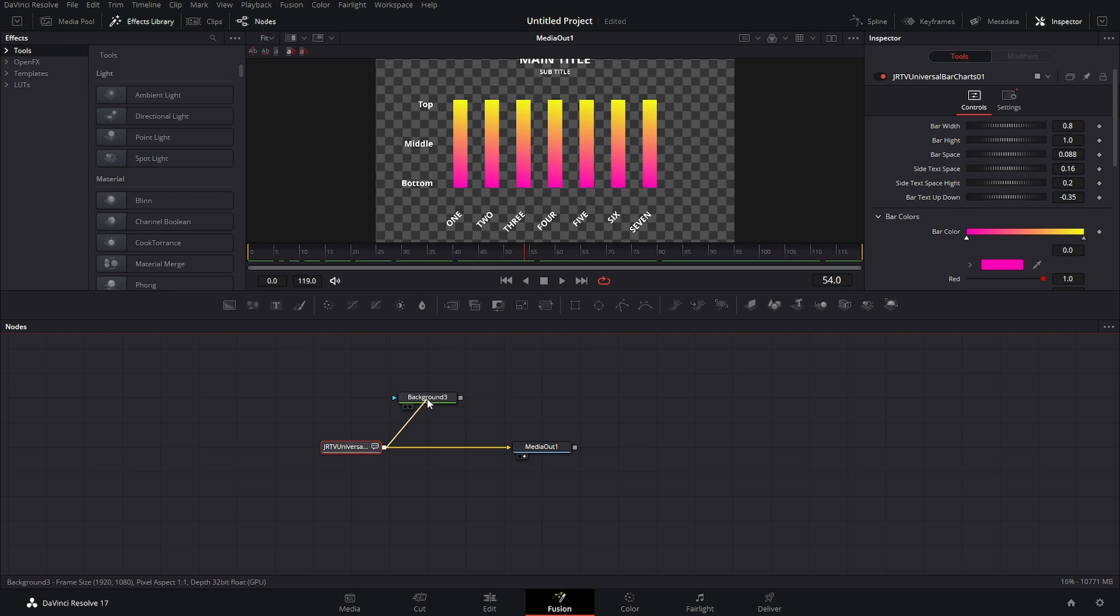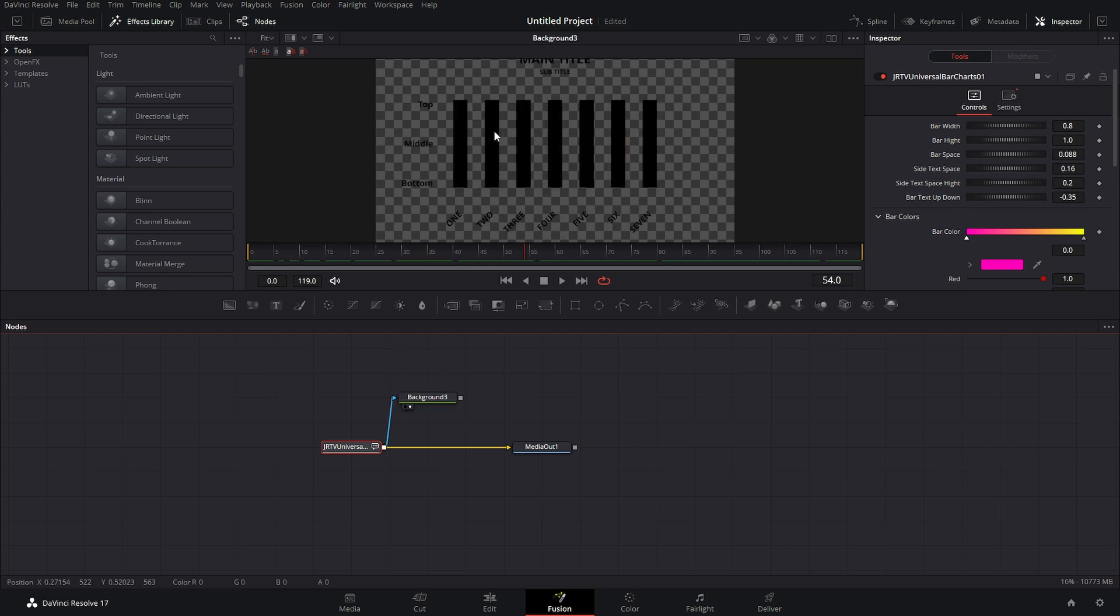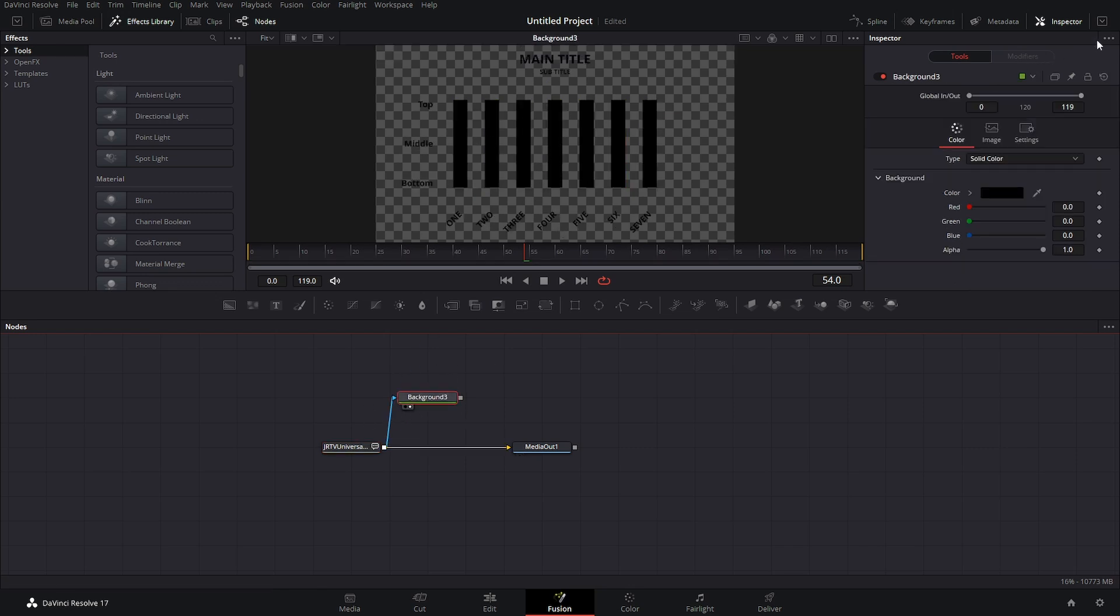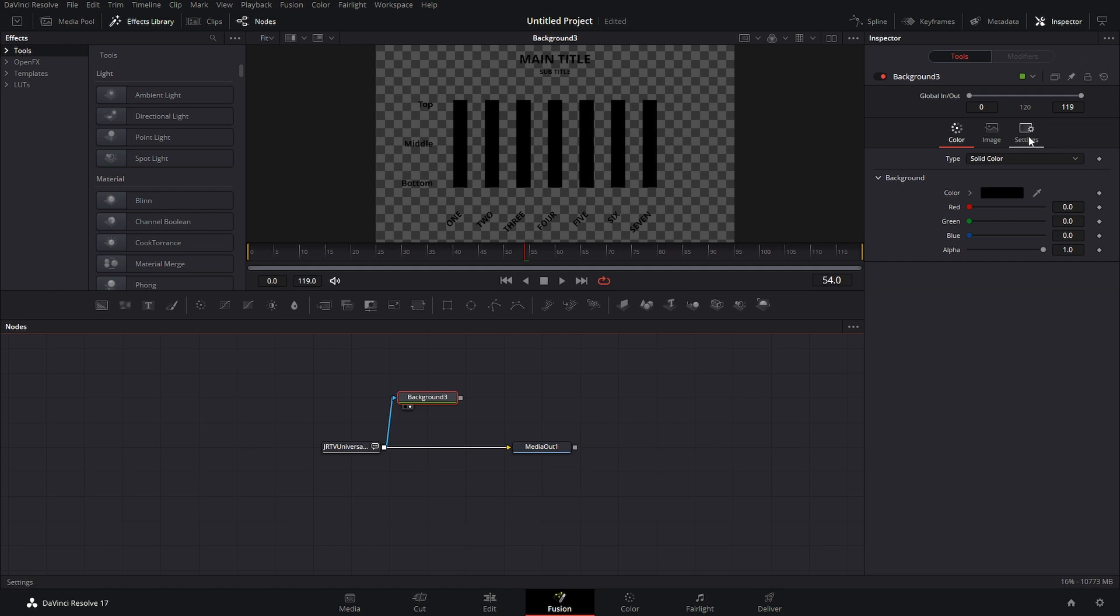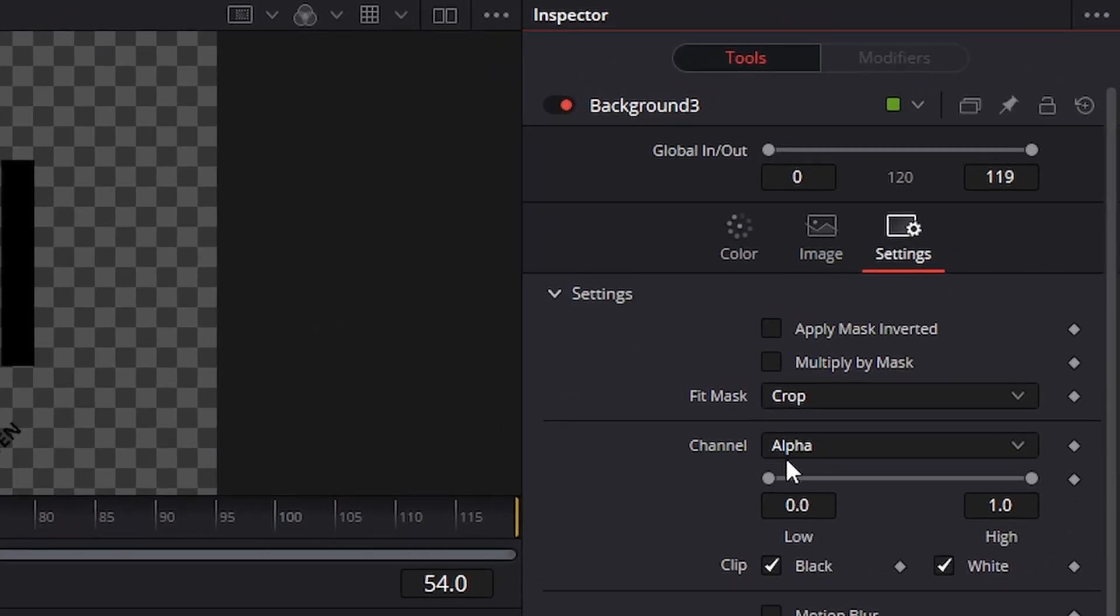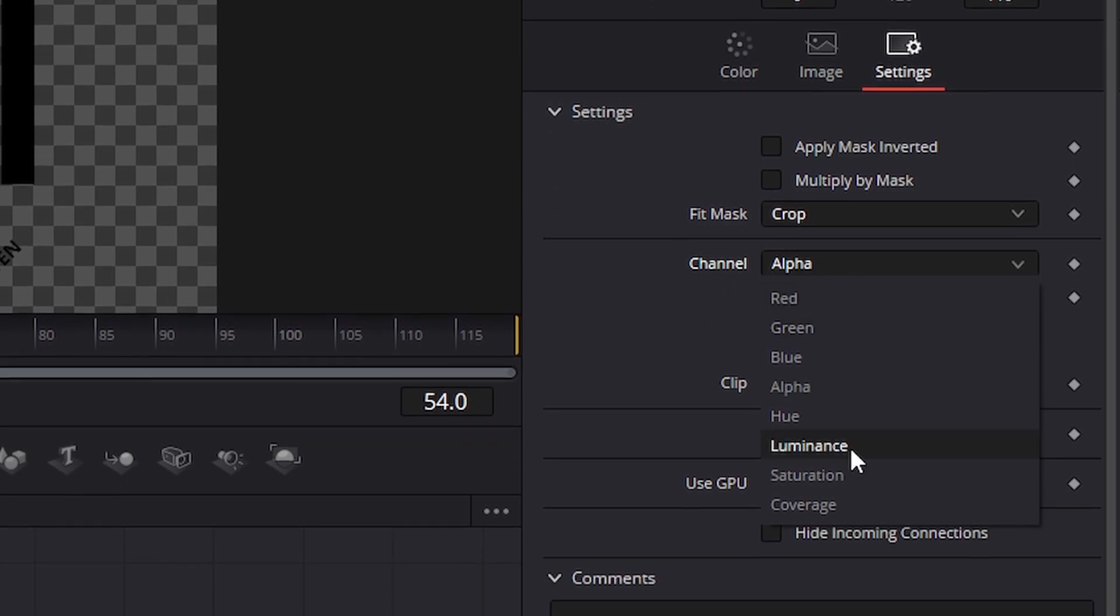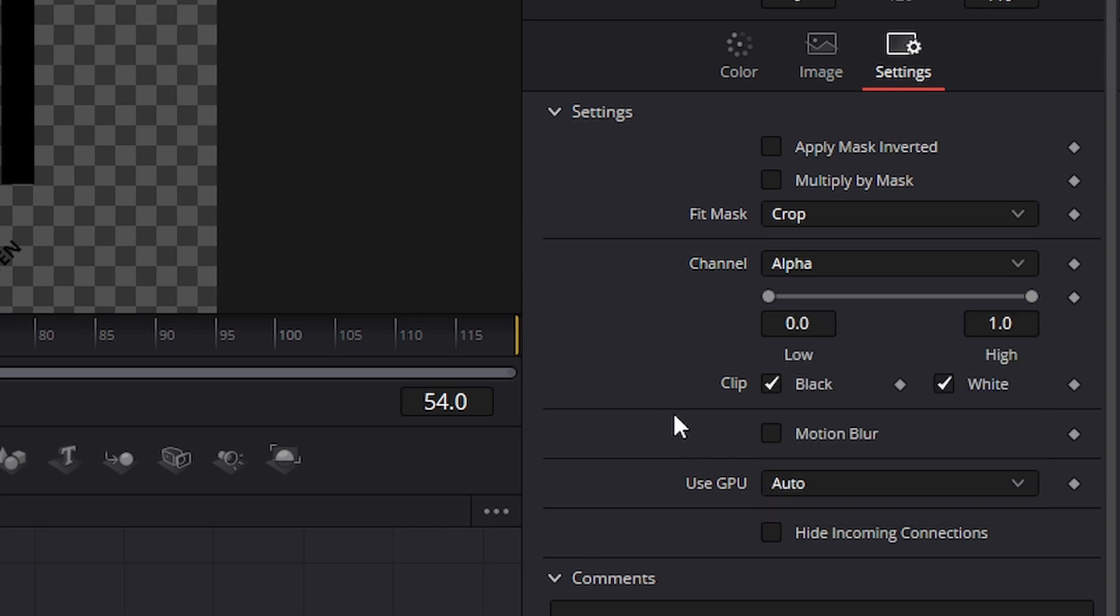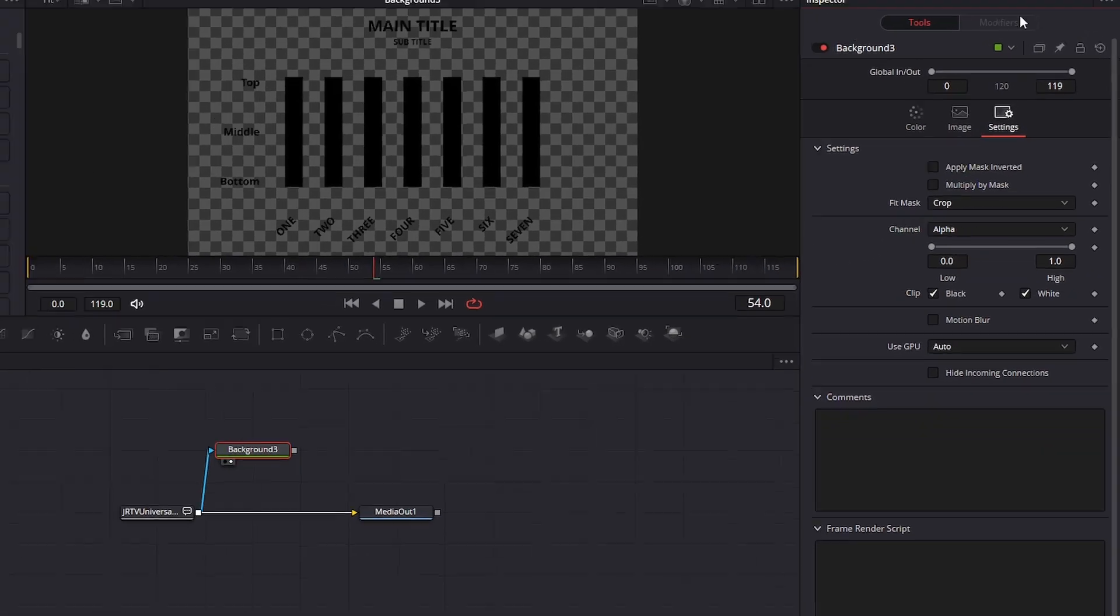So if we go right into the background and view the background everything is black, and by default if we come over here we can see that the channel that it's going to use as the mask is alpha. Now we could change this to be the red channel, the green channel, blue channel, or we could do luminance saturation. For this situation this works perfectly fine.